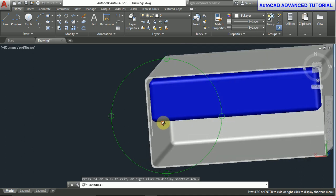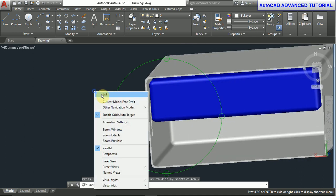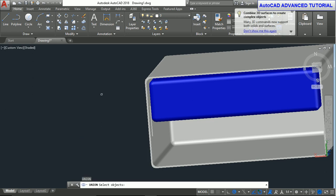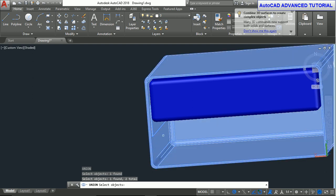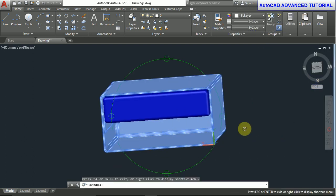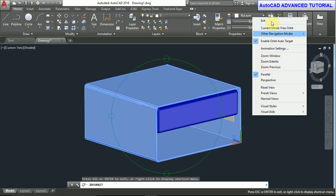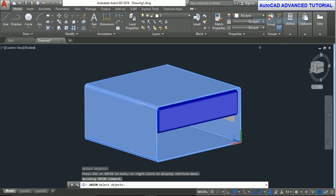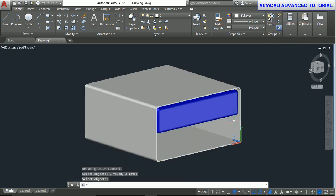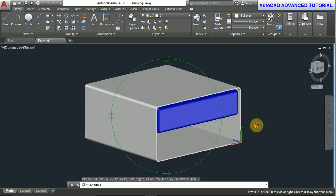Now you can see the boxes on this side. Now union command. UNI, enter. Select objects — select this object and this object — and press enter to union them together.